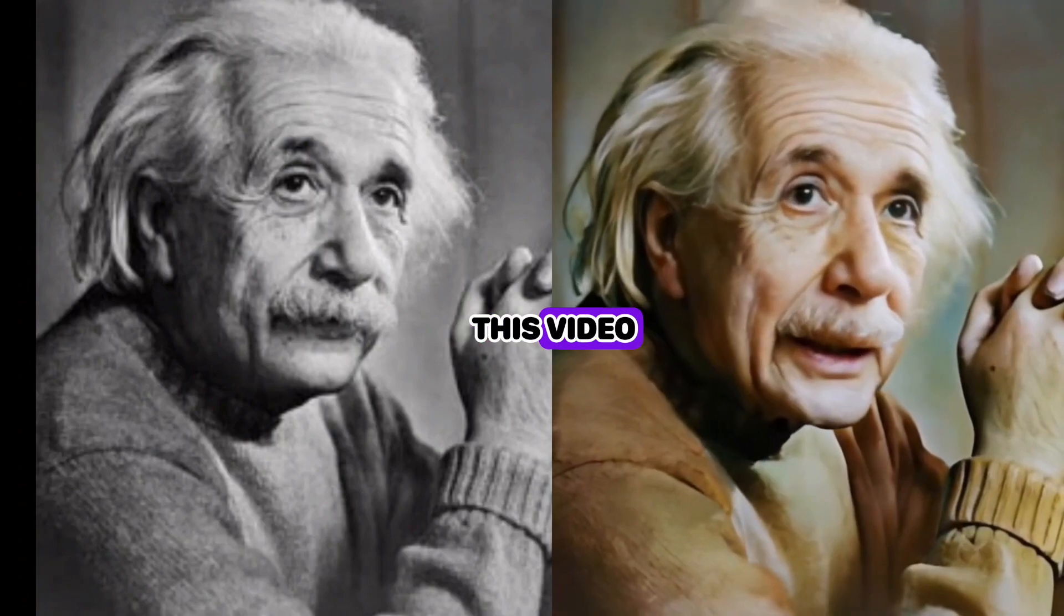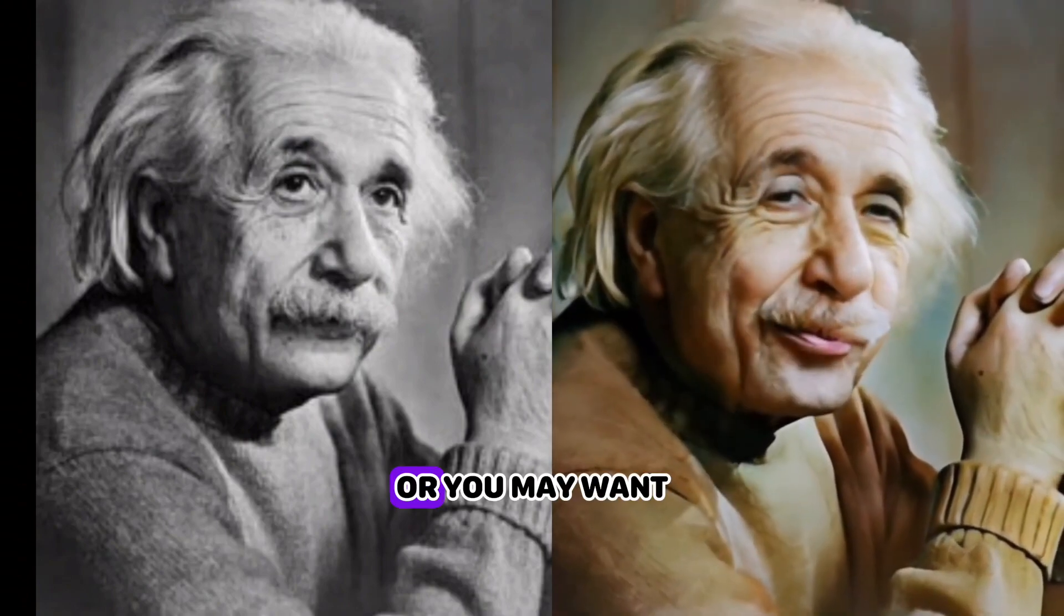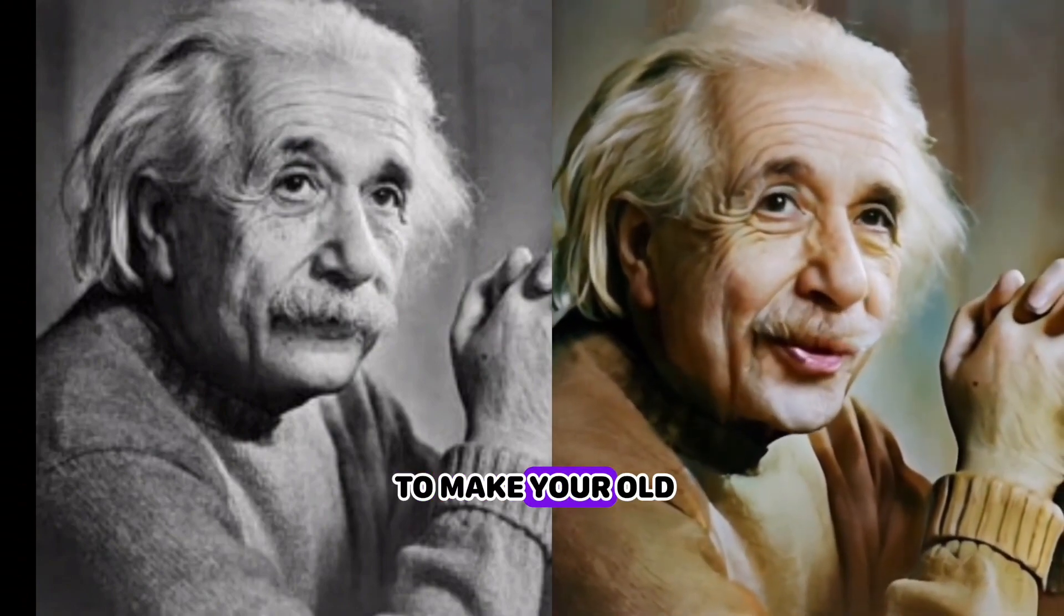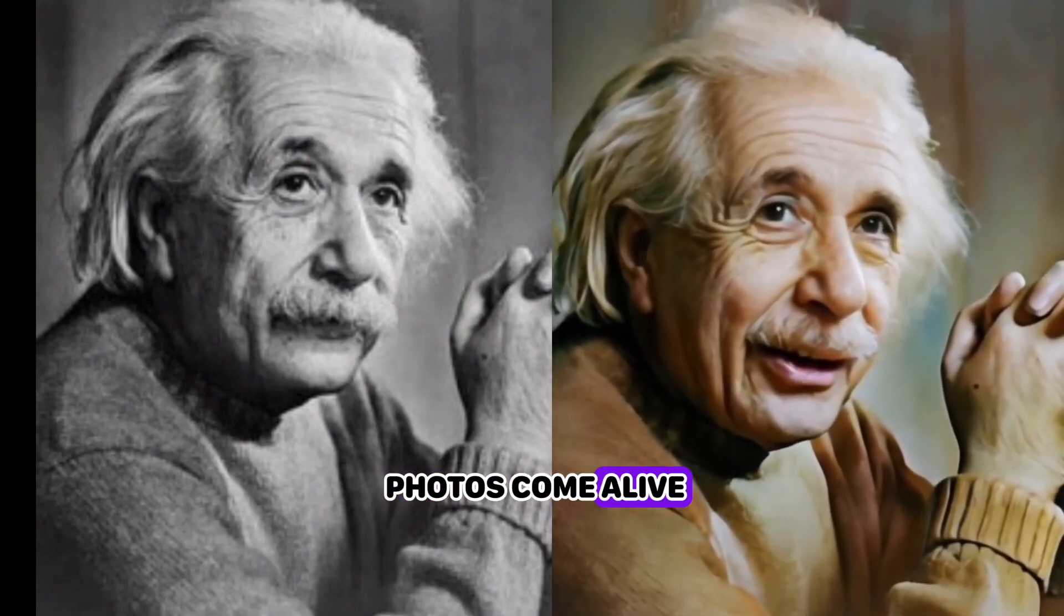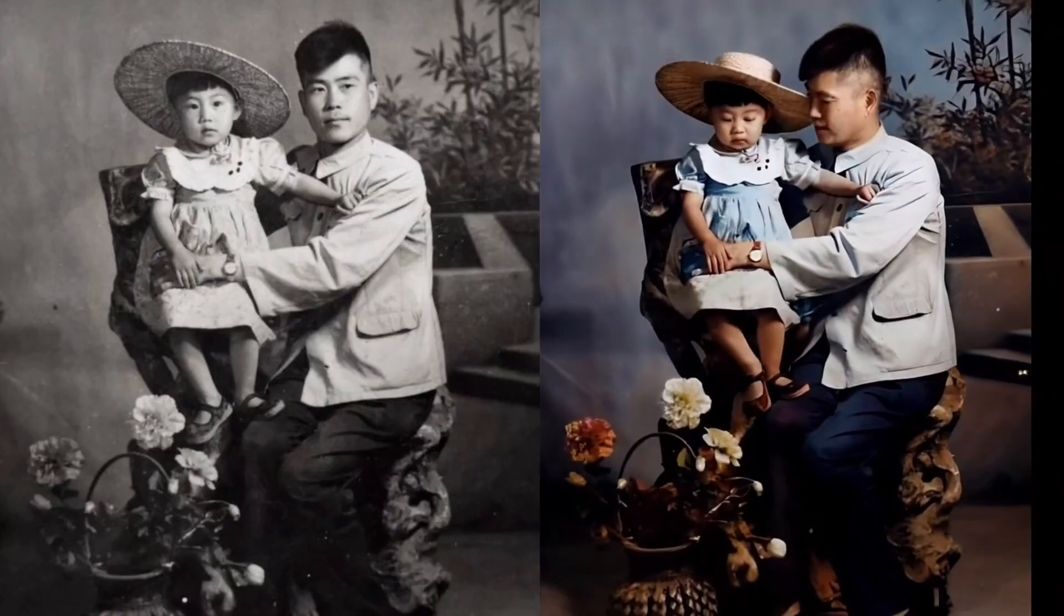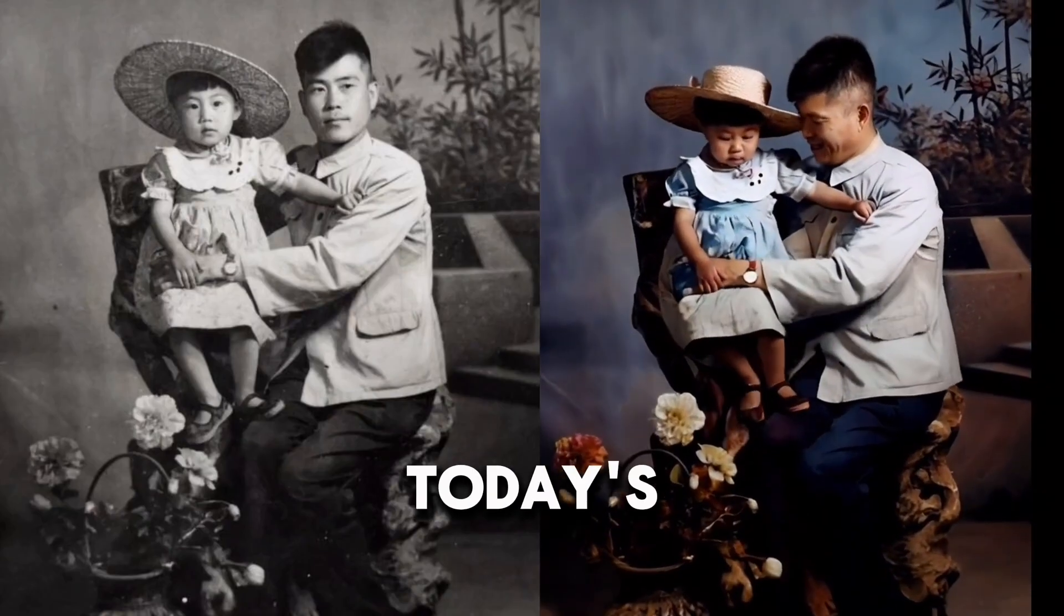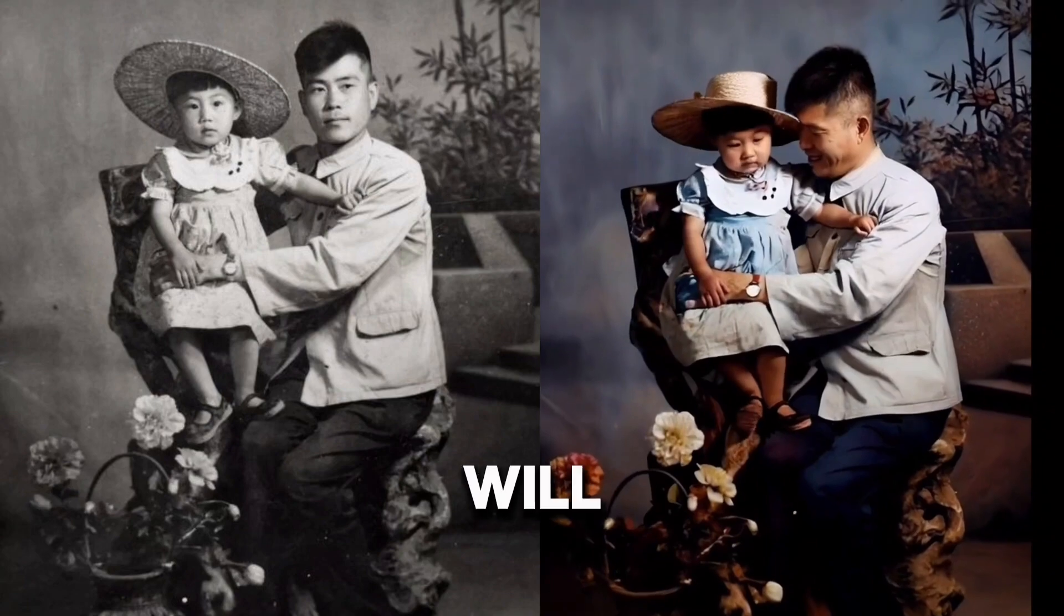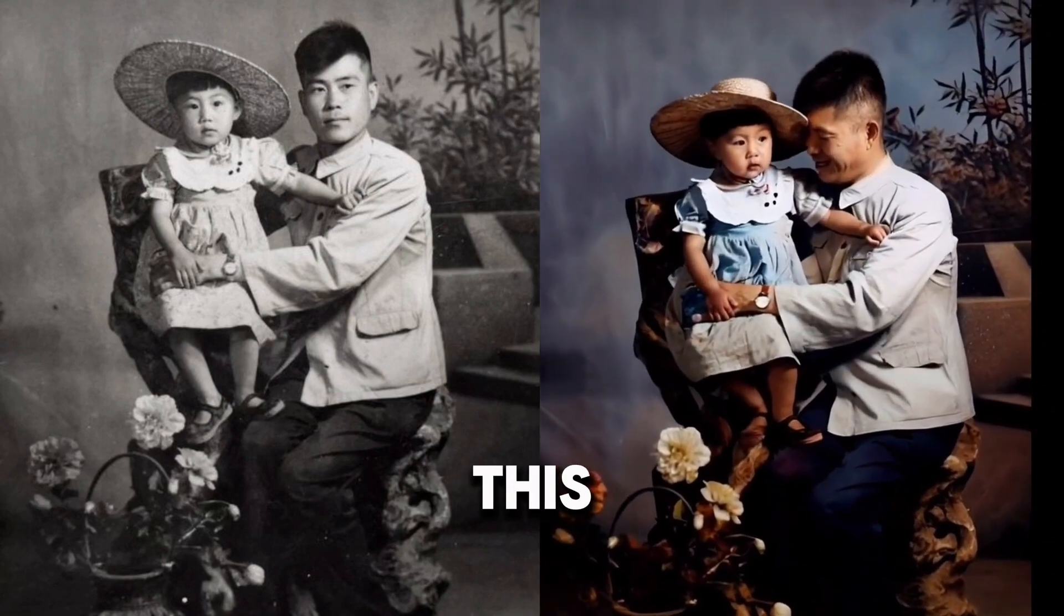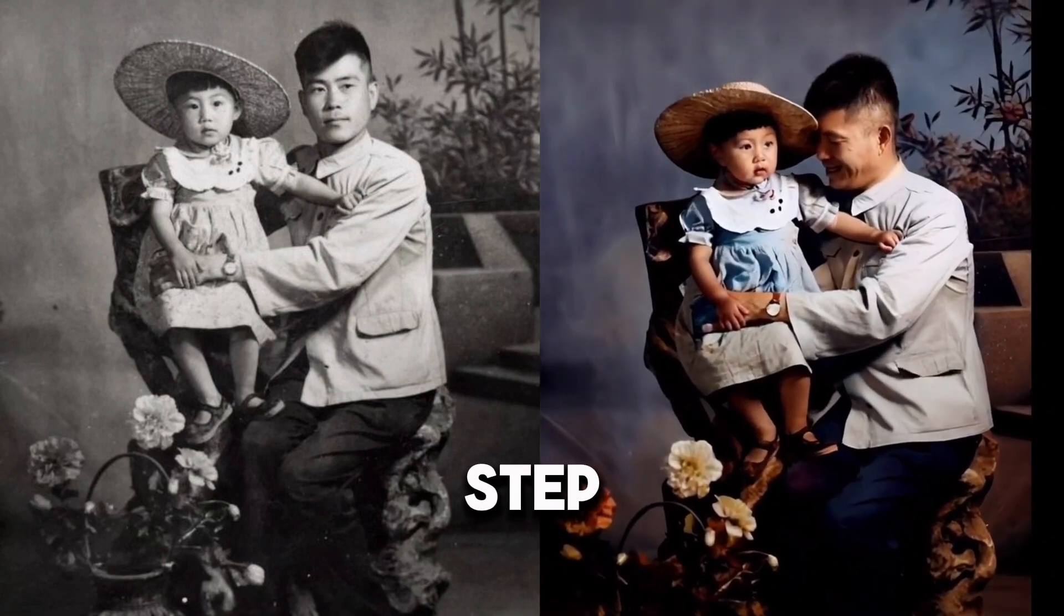Do you want to know how to make this video or you may want to make your old photos come alive? So in today's video I will show you how to make this step by step.